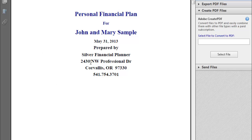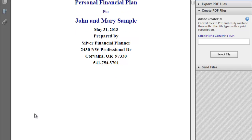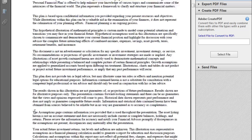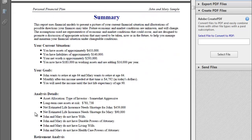We can see the cover page, prepared by Silver Financial Planner with our address. This is all the information that you would customize in your own program. If you chose to include a logo for your cover, it would show up here as well. There's information about the plan, a summary of the plan, so you can see their current situation — what kind of assets, liabilities, and net worth the client currently has.